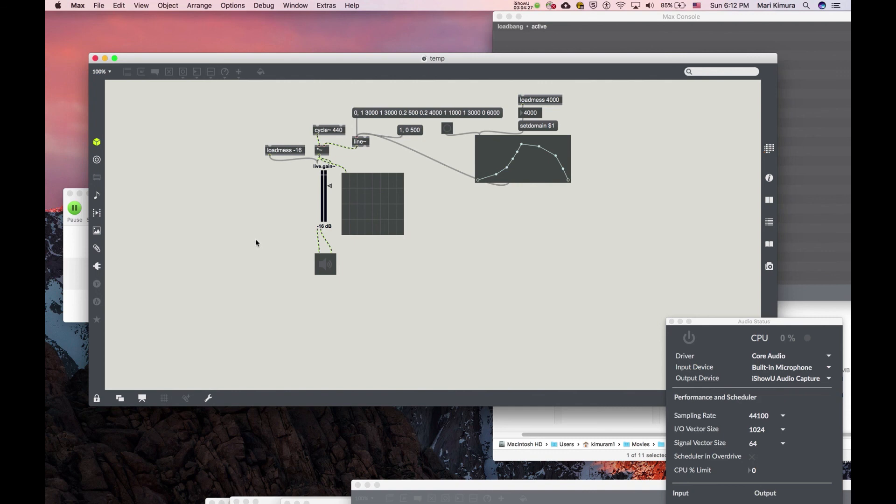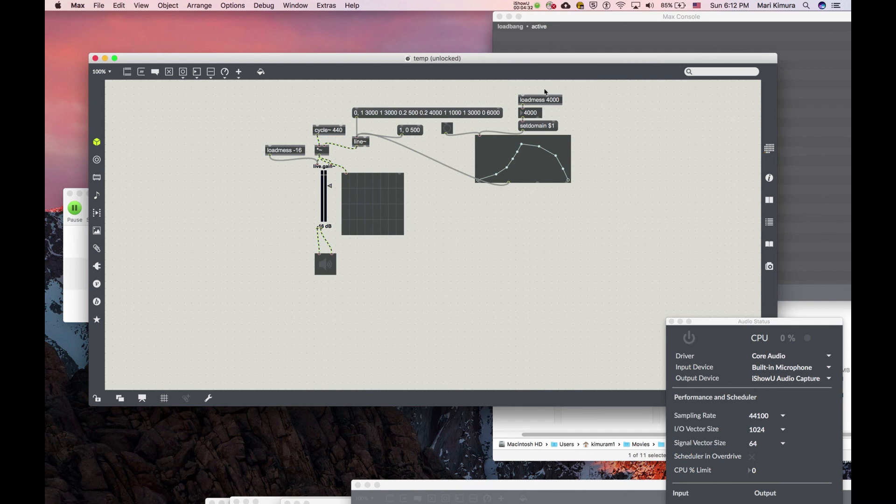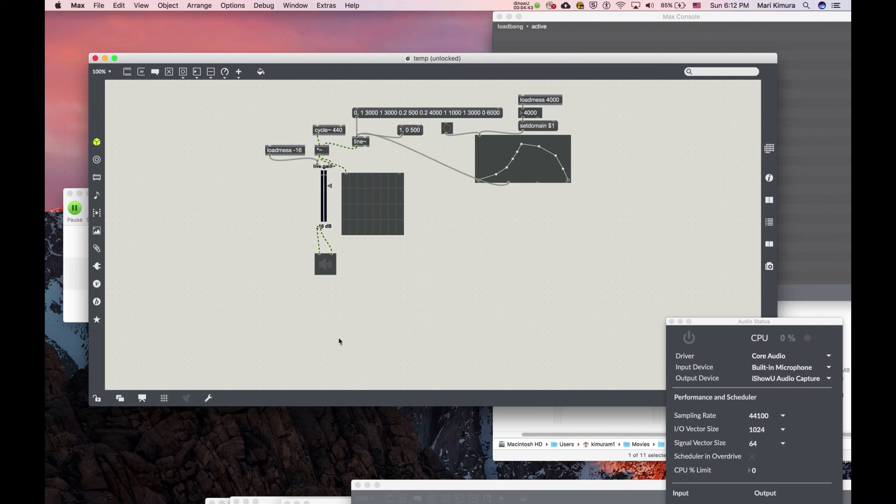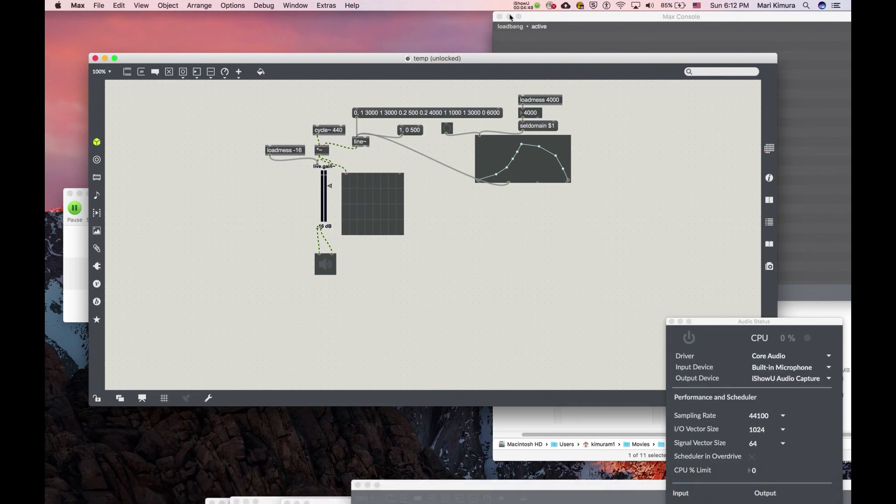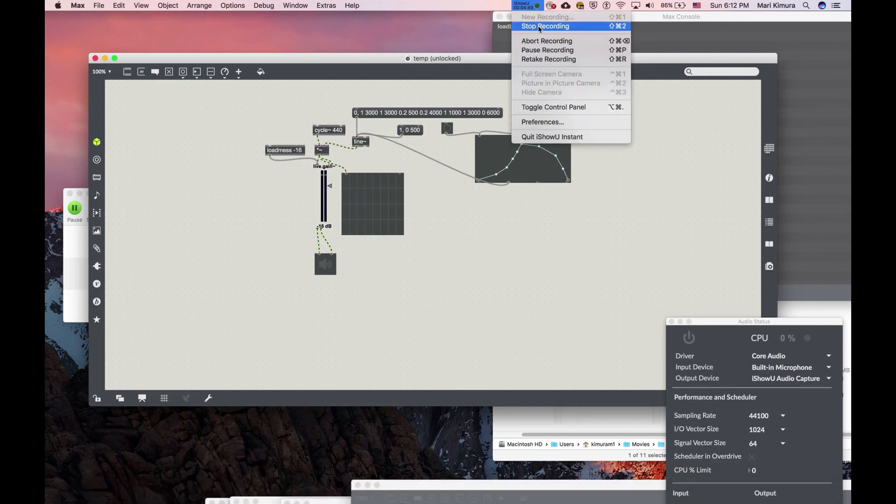And yet another way to do this is called pattr. But we'll talk about that later. It's like a whole family of objects called pattr or autopattr. So that was the lesson in load mess and load bang.